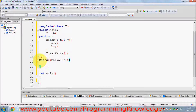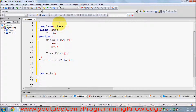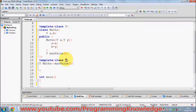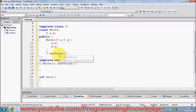Whenever you use a class template, you need to define the template signature everywhere. Above your function you need to write `template<class T>`. This is the same as with function templates. You also need to add `<T>` after the class name, like `MathClass<T>::maxValue()`, so C++ knows this is a member function of the templated class.